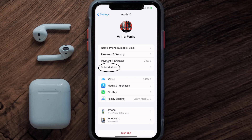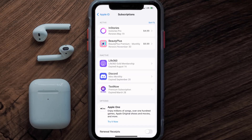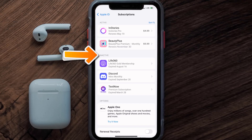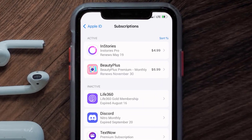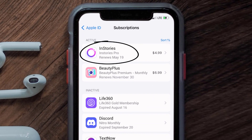From here you're simply going to choose the Subscriptions option and then give it a moment to load. Over here you'll get a list of all of your active subscriptions, and underneath that are your expired ones as well. You'll also see dates for when that next payment is due to be taken from your account.